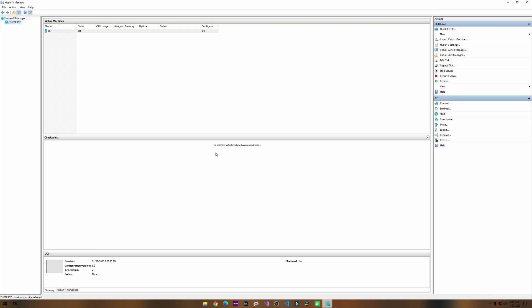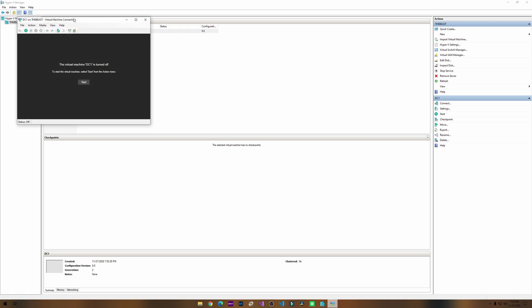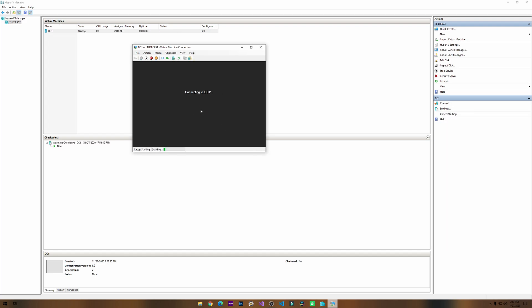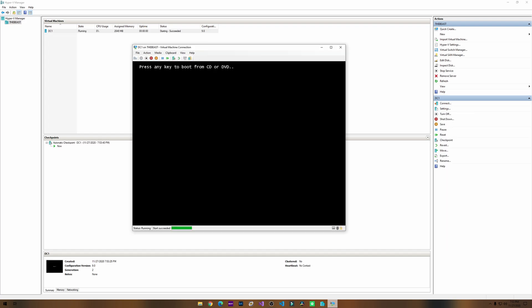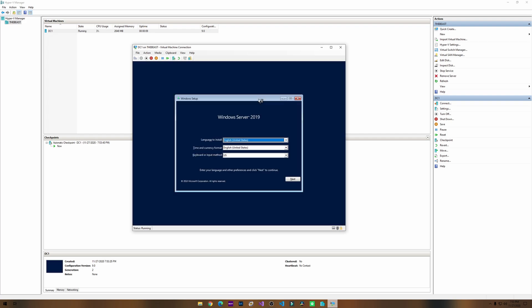Wow, that was pretty fast. So it looks like this virtual machine is already connected. What do we do? We click connect. This pops up. Let's click start. Here we go. Press any key. Let's press any key. It's pretty cool.